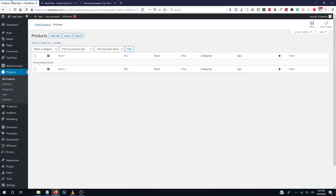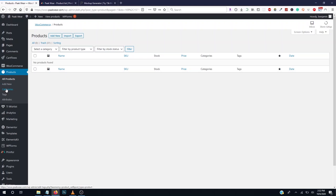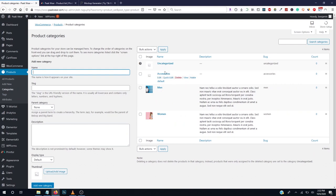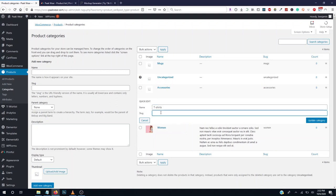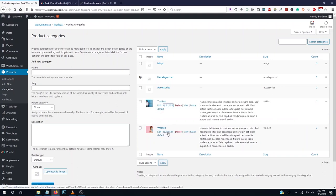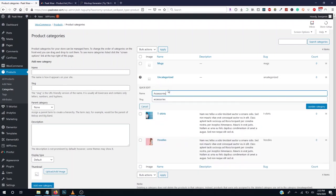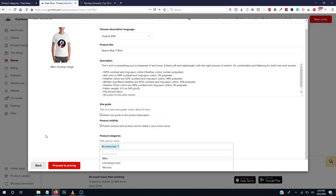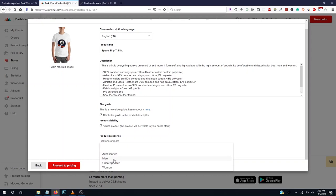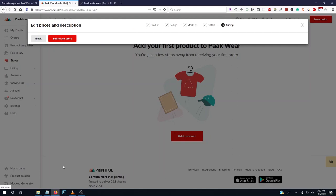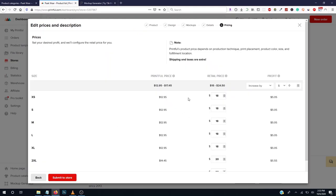Printful automatically generates the details for you. You can rename your product here. Categories come from your WooCommerce product categories. Let's go to product categories and rename them: t-shirts, hoodies, and mask. Go back and select the correct category. Then click Proceed to Pricing.